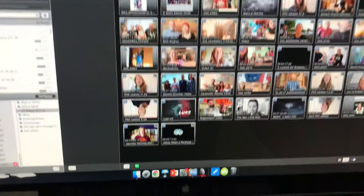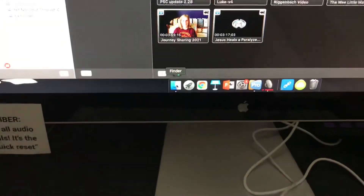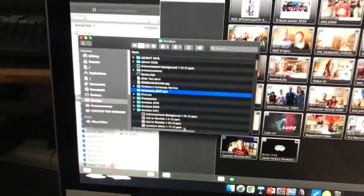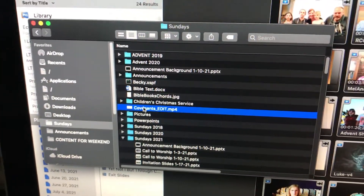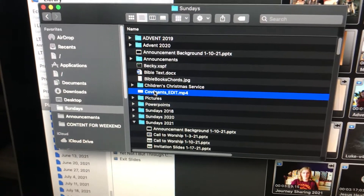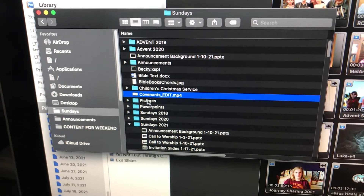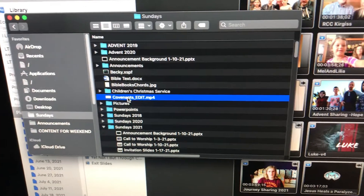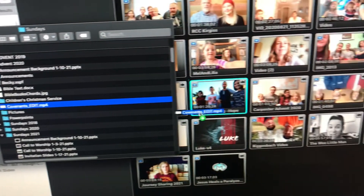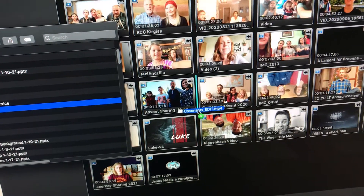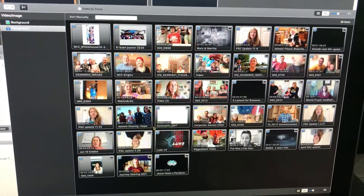Let's say we want to import a video. I've already brought up the video in the Finder. Let's say we wanted to watch this video about covenants and we want to get that into ProPresenter. We find the video in the Finder — here it is. Click, hold, and drag somewhere into the window. Boom! That drops it into our library.